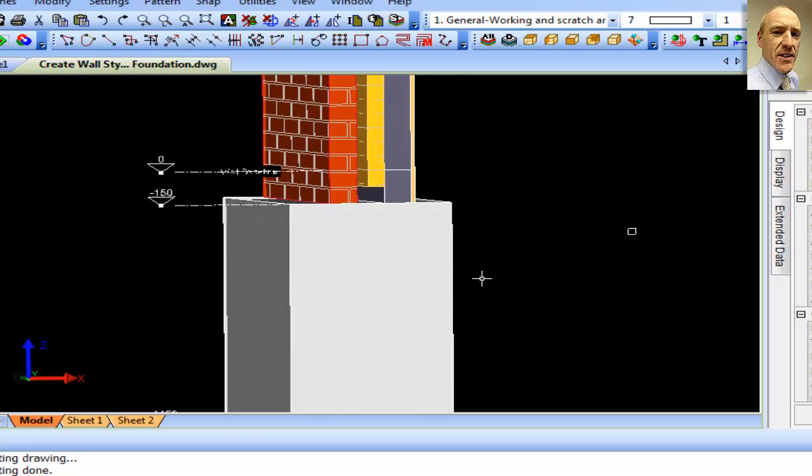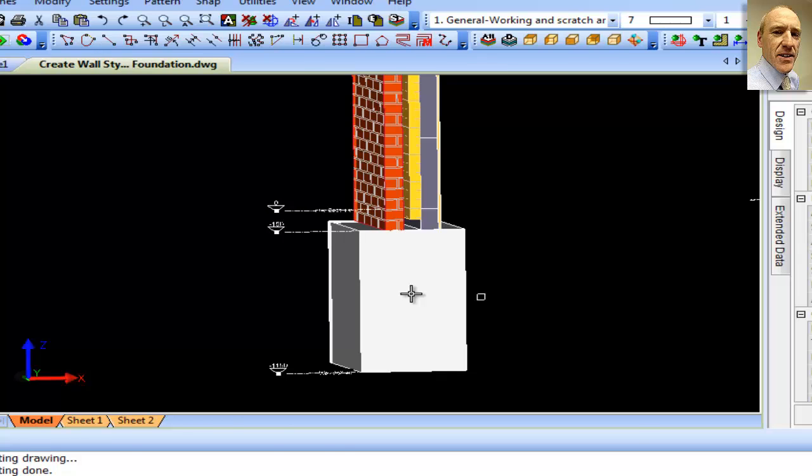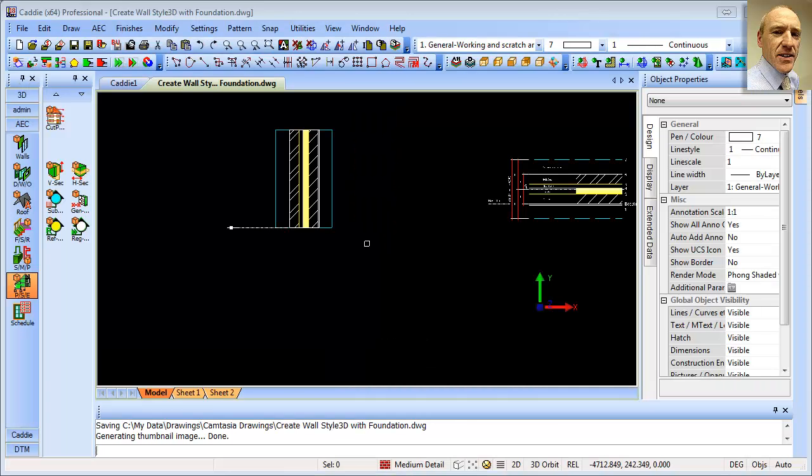So a very quick way of taking the standard wall creation tool from lines and just modifying the result to give us a foundation. And of course,